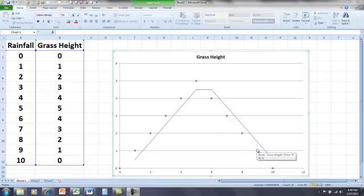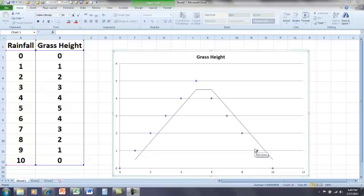And so it's always important to look at how your data are distributed in a graph to see what might be going on with them. And if you took a correlation of this, the correlation would be pretty much close to zero. And you might say, well, there's no relationship between rain and grass growth.